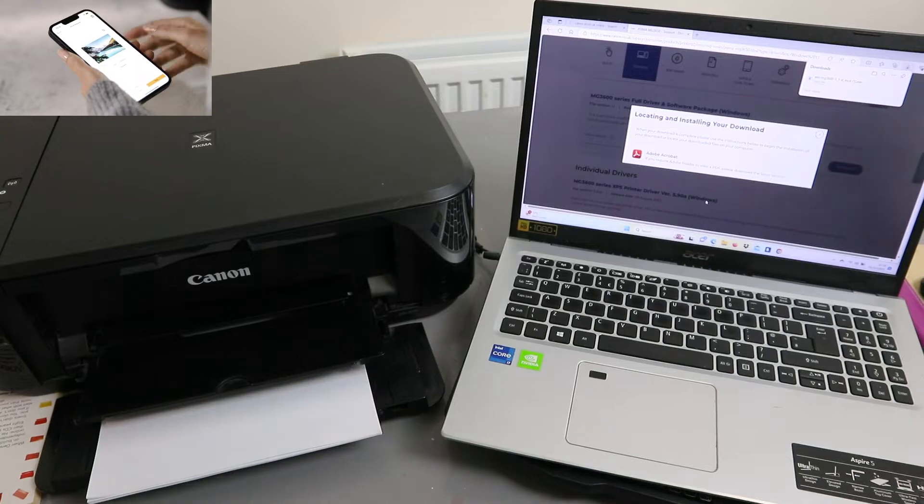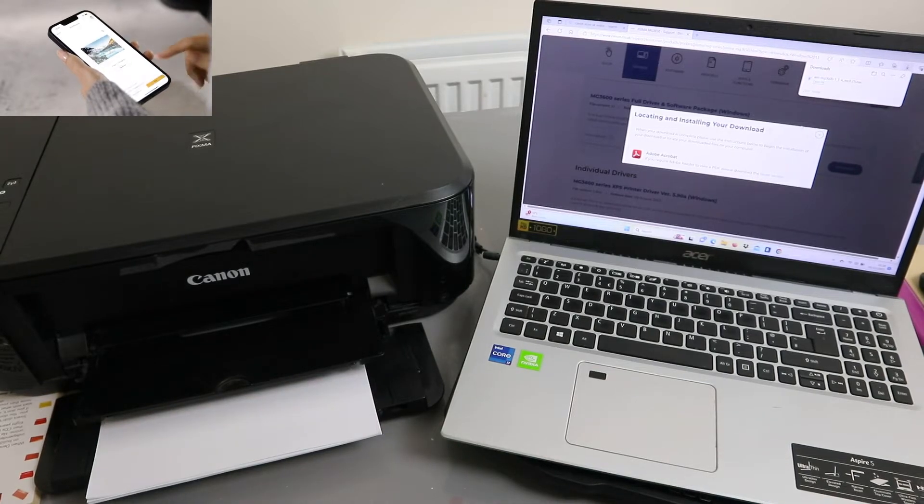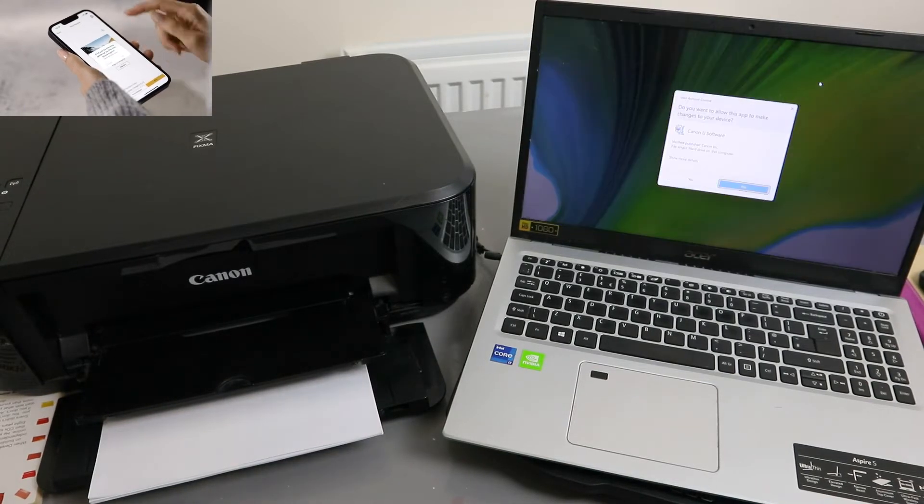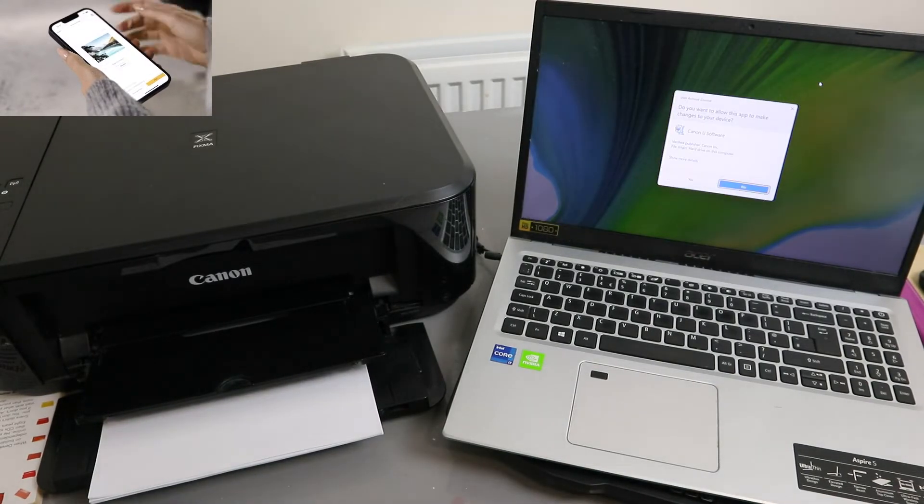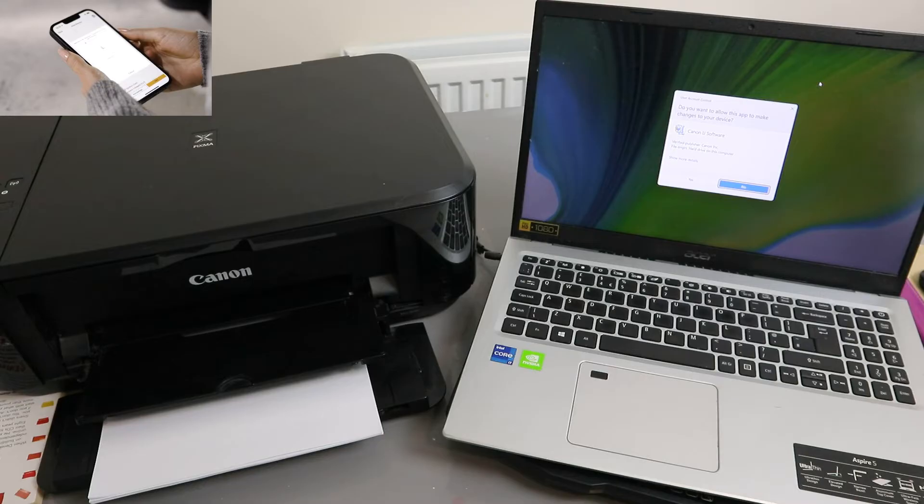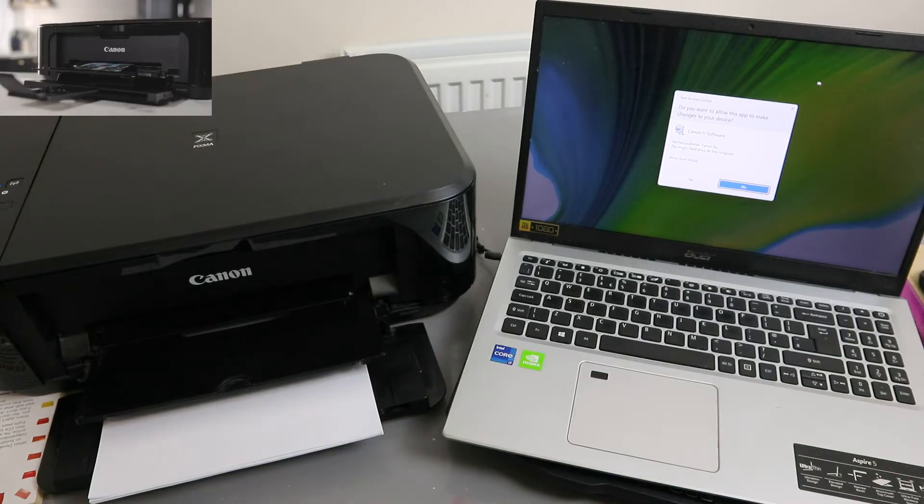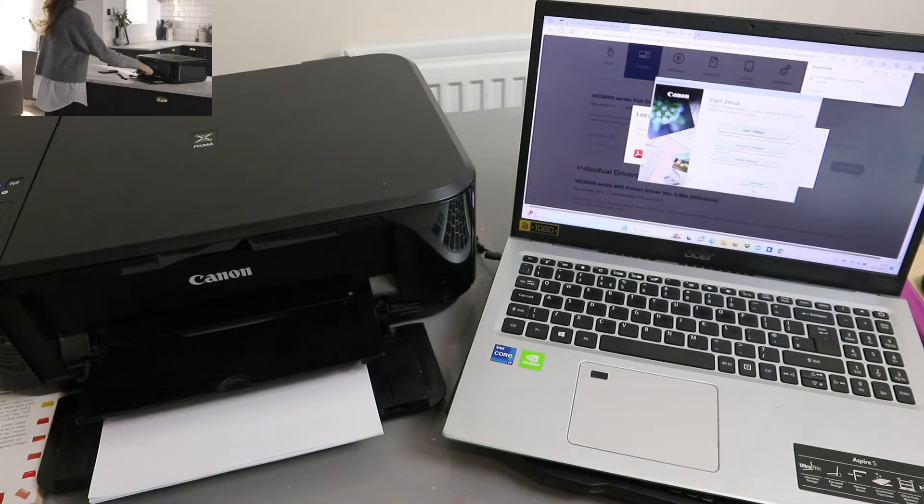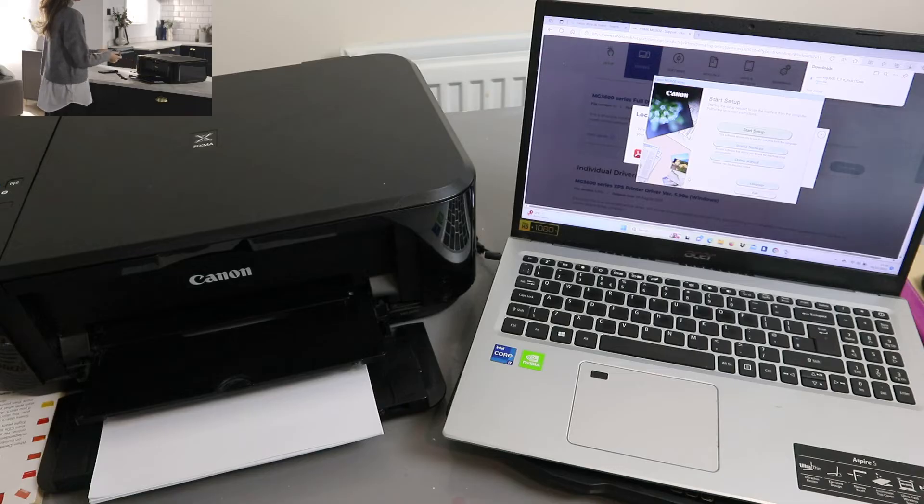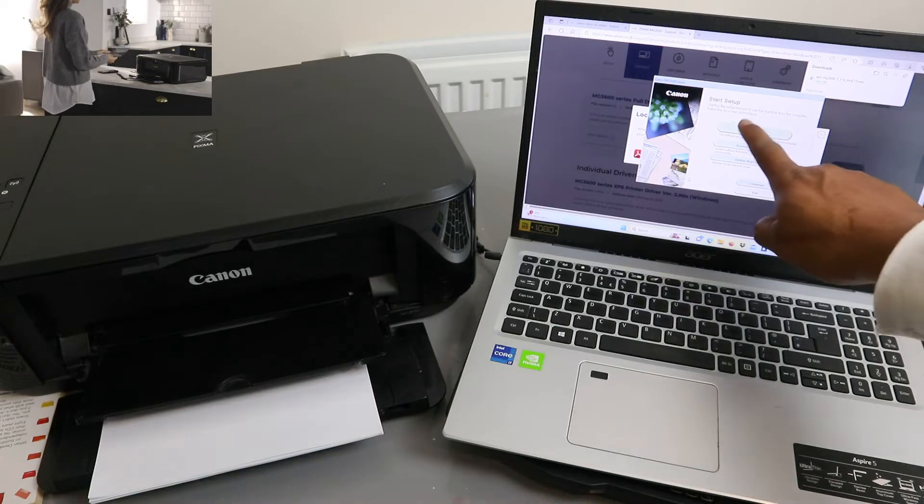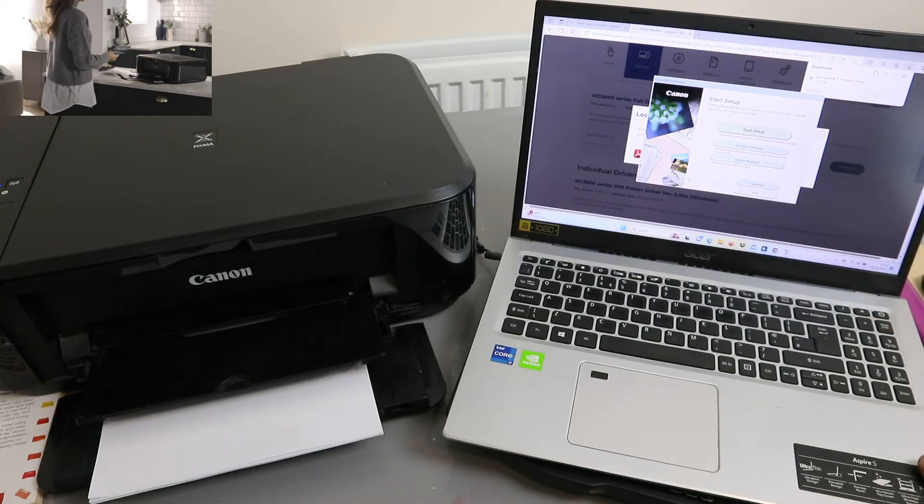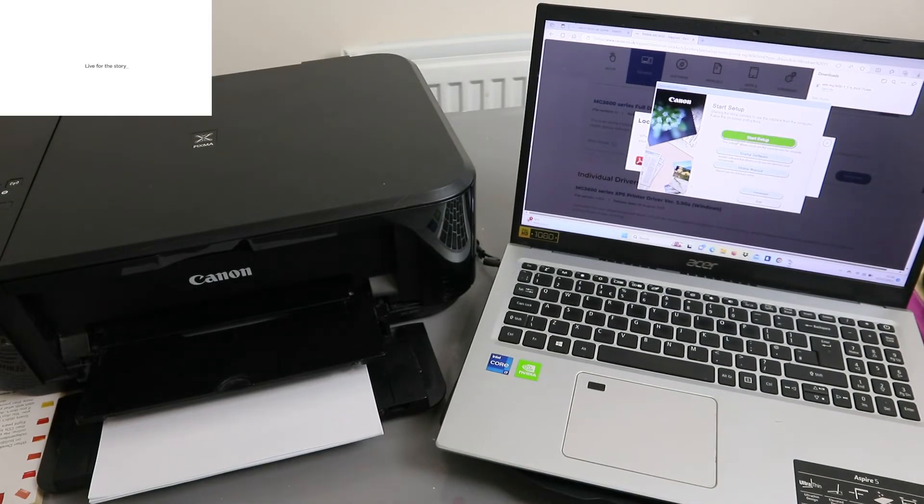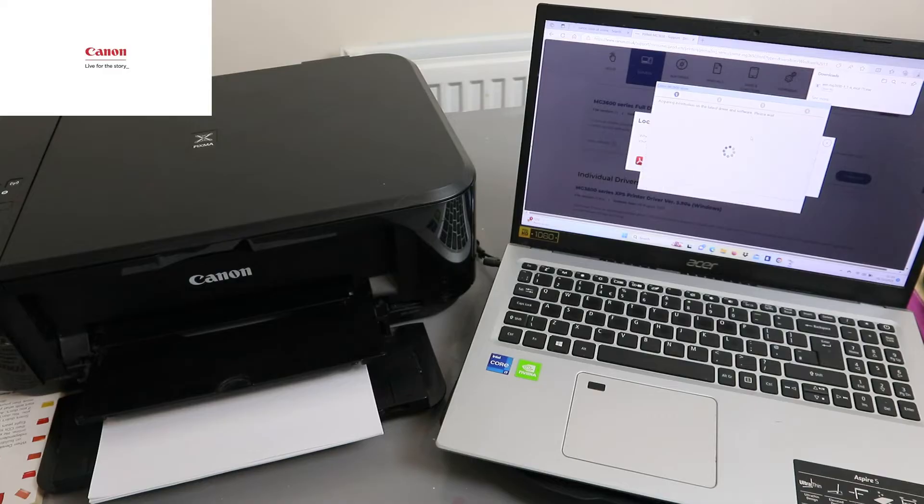Click to open the file. You will see this information: do you want to allow this app? Select yes. Now it is starting. Select start setup.